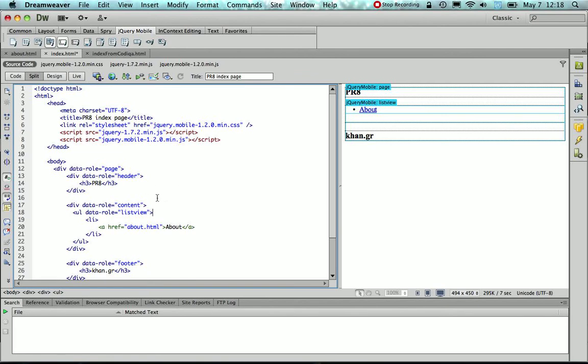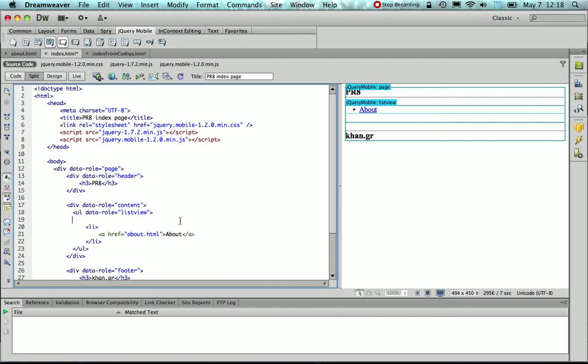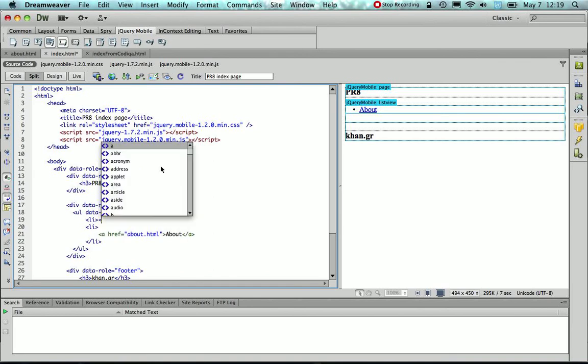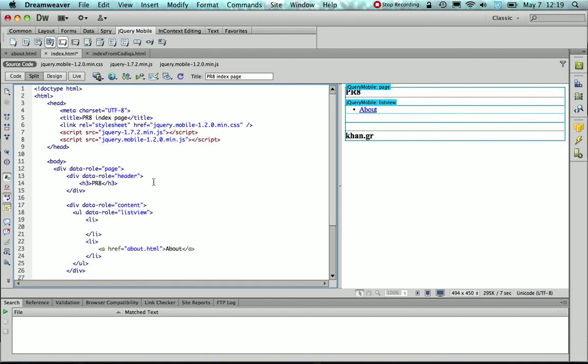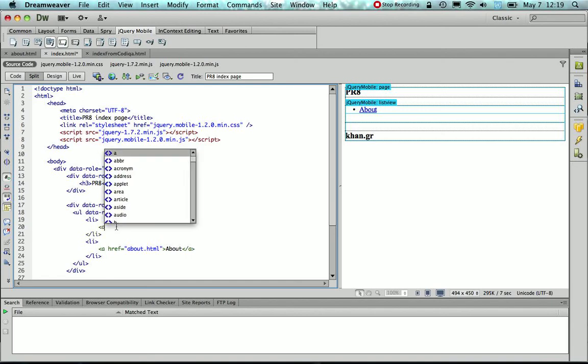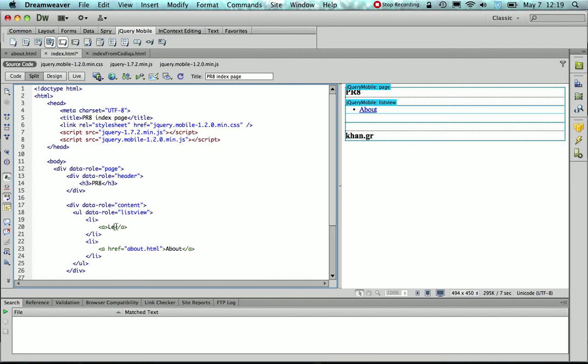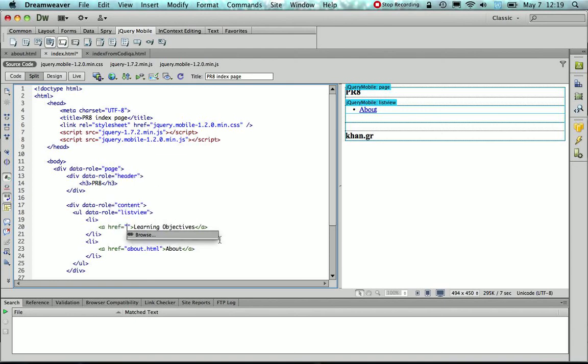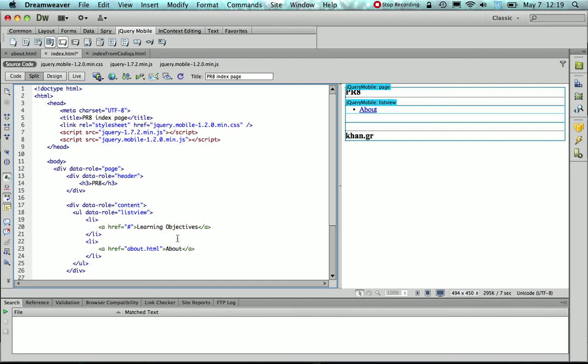Now since I want to have more pages in my application, then I'm just going to create those. So as the same case, I'll just copy and paste the code. So I'm going to create an anchor for the learning objectives, and since I don't have the page yet, I'm going to give the href attribute this value, which is the pound symbol, since I don't have the page.